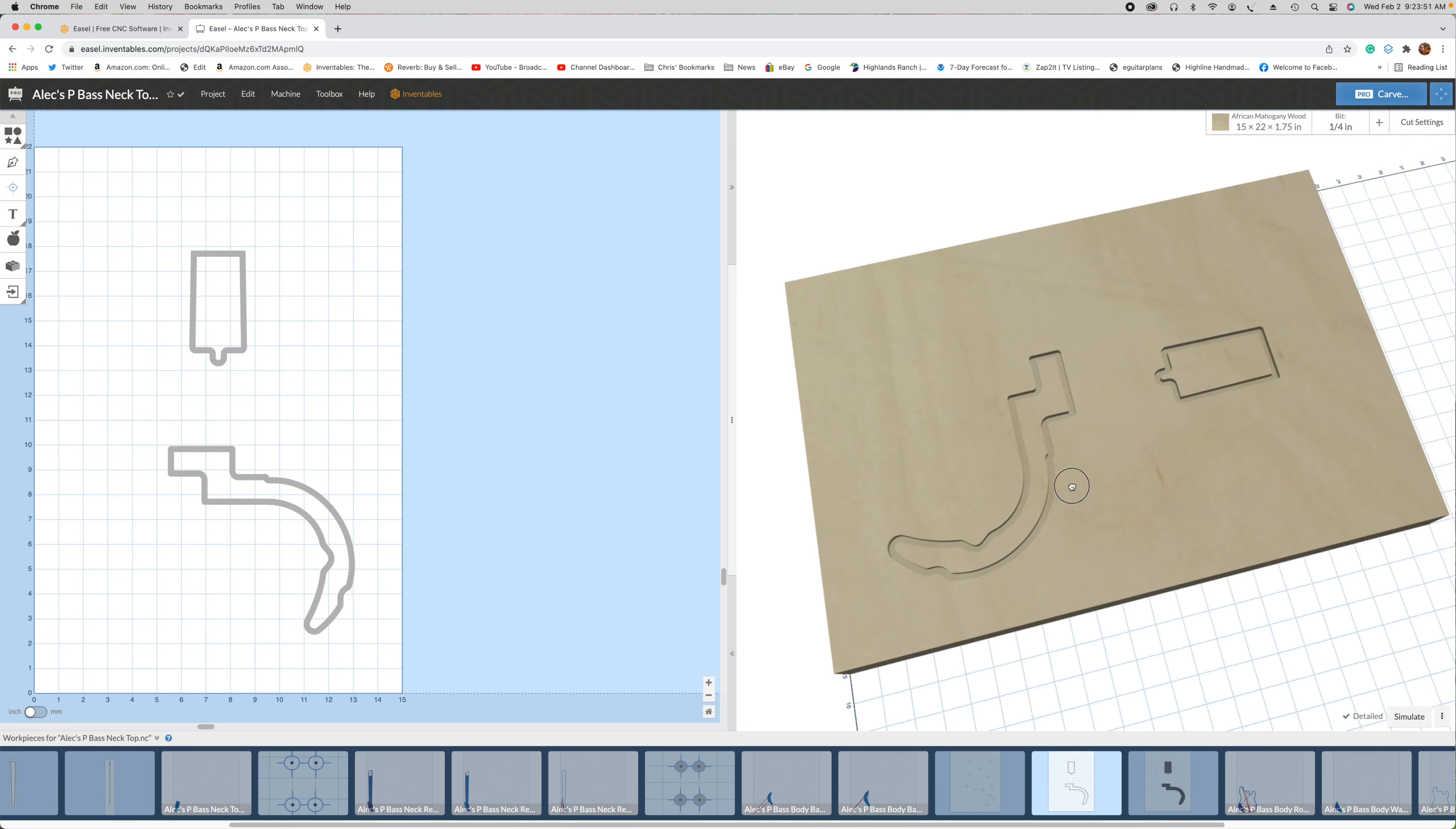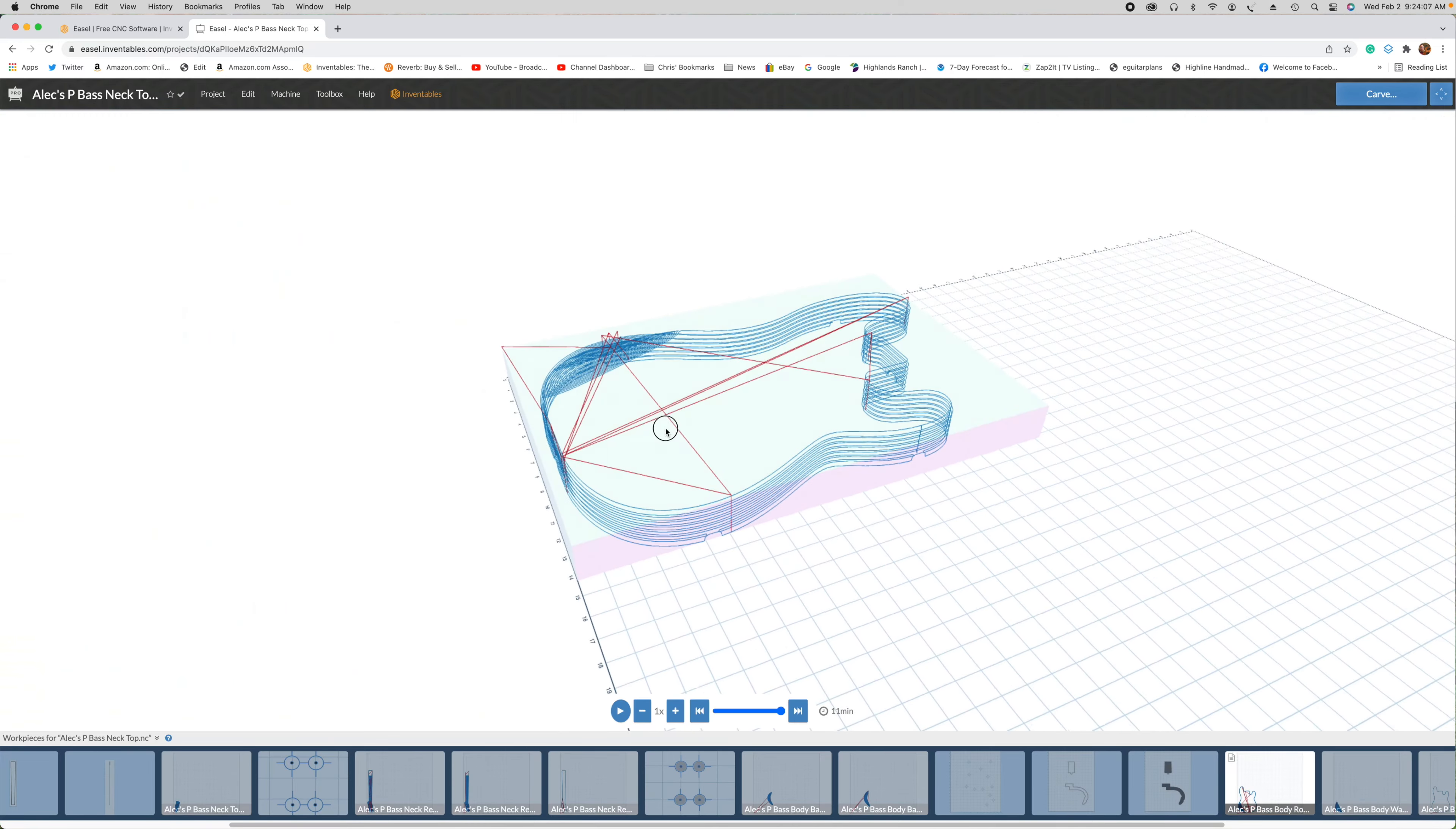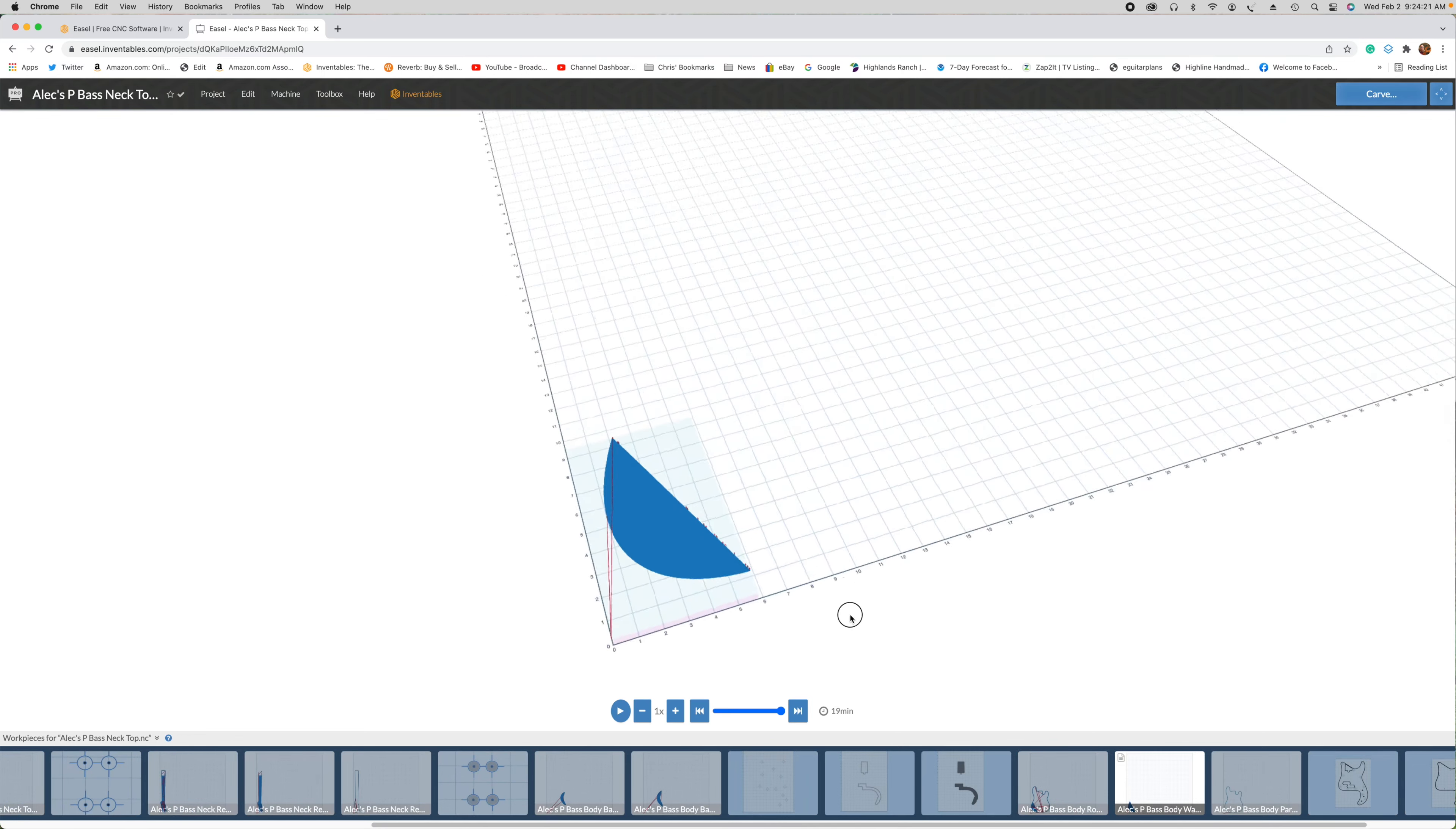So once that shallow pass has been completed, I'll switch out to a quarter inch diameter up cut bit, and I will finish carving out those pockets, as you see here. Then what I'll do is I will do the rough carving operation to cut the perimeter shape of the body, as well as a forearm contour. And once that's complete, I will then do a finishing pass just to smooth out the surface of that forearm carve.